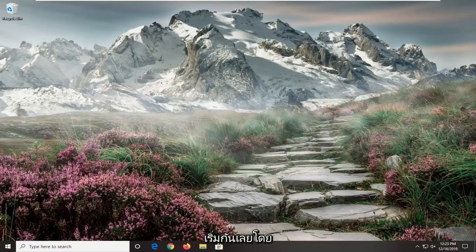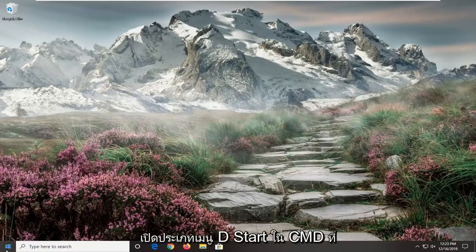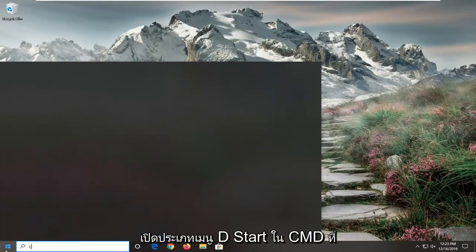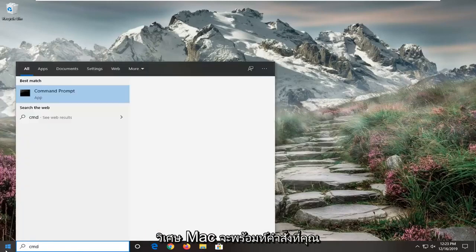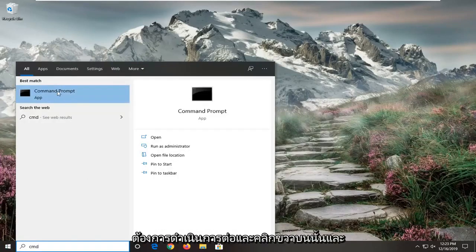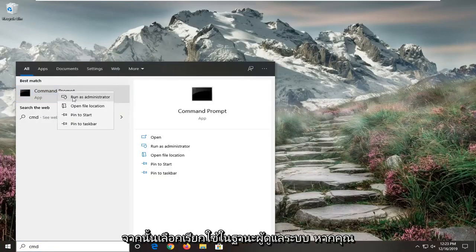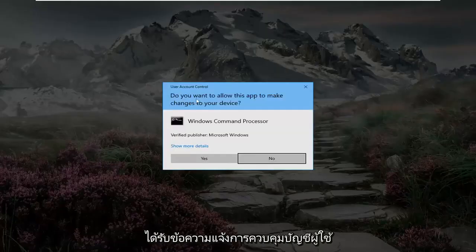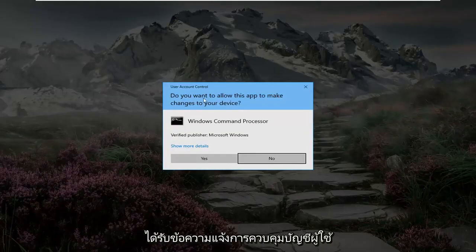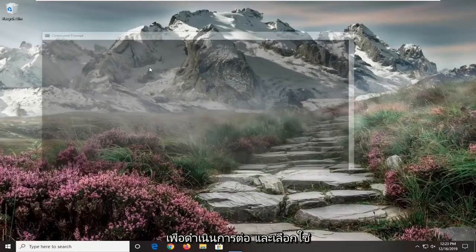So we're going to start off by opening up the start menu, type in CMD, best match to come back with command prompt. You want to go ahead and right click on that and then select run as administrator. If you receive a user account control prompt, go ahead and select yes.